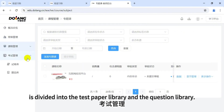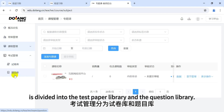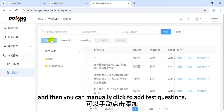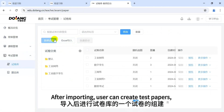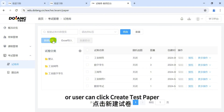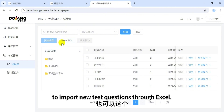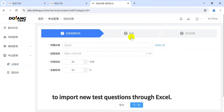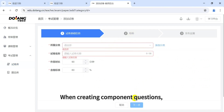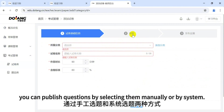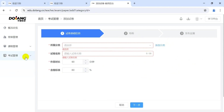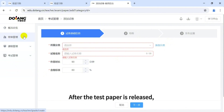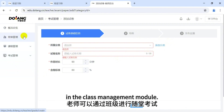The examination management module is divided into the test paper library and the question library. First, create the question library, then manually click to add test questions. Teachers can import questions through Excel templates and Word documents. After importing, users can create test papers, or click 'Create Test Paper' to import new test questions through Excel. When creating component questions, you can publish questions by selecting them manually or by system. After the test paper is released, the teacher can distribute the test paper and homework in the class management module.